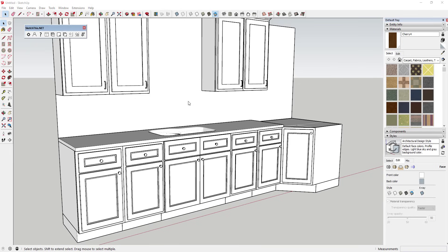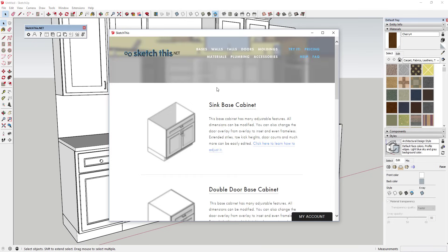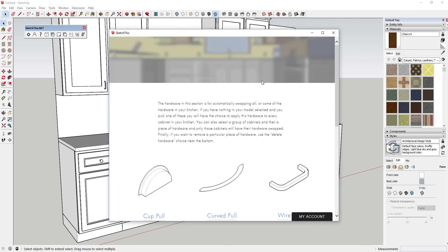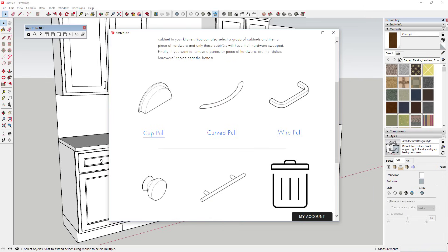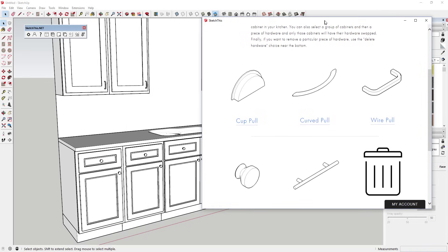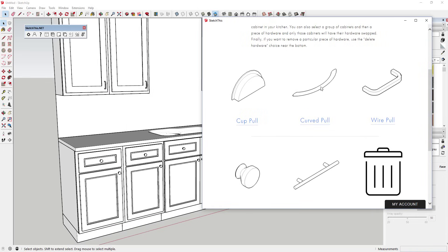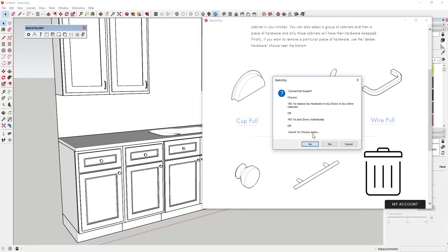There's a few different pull options that you can swap out on your cabinets as well. You can either swap out all the pulls in your model at once, or you can adjust them individually, allowing you some customization on your different cabinets.